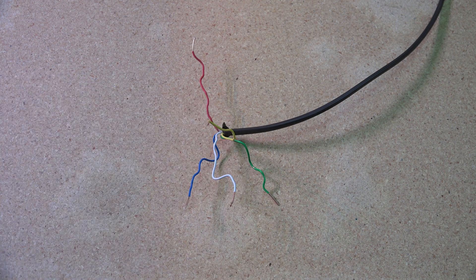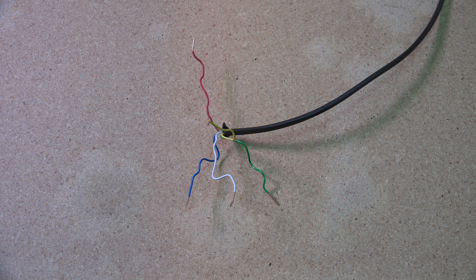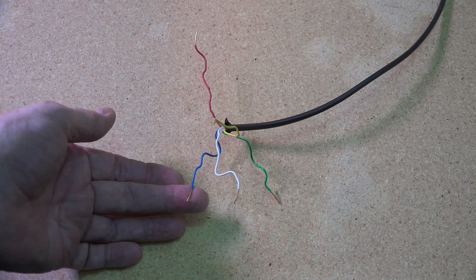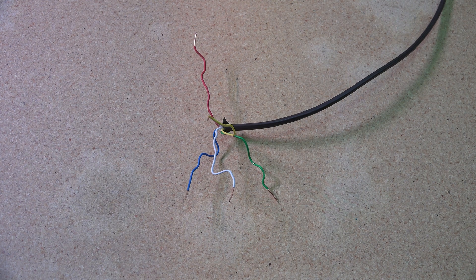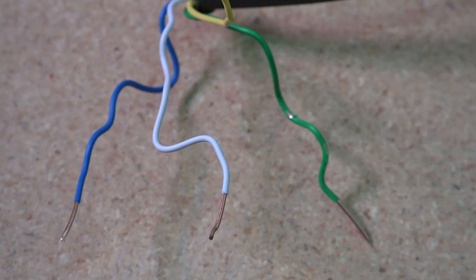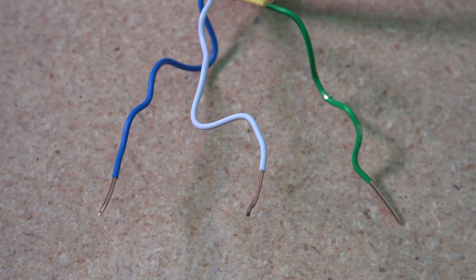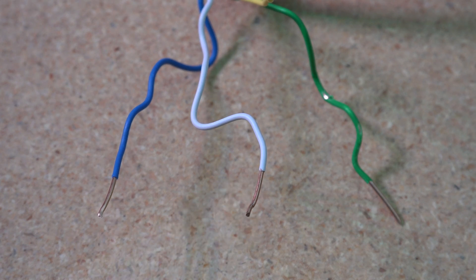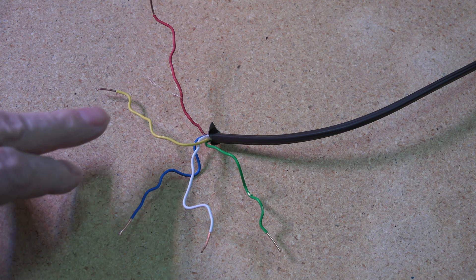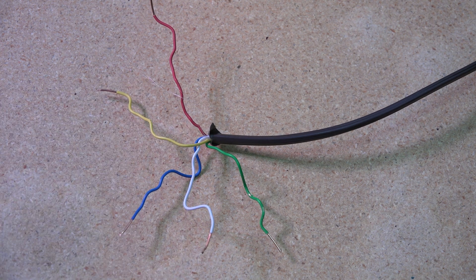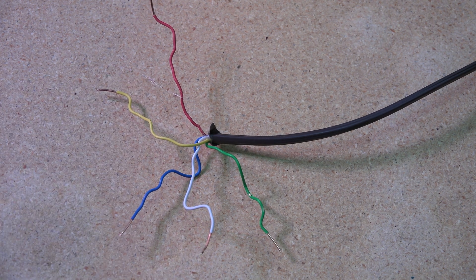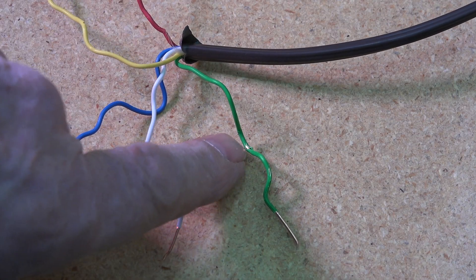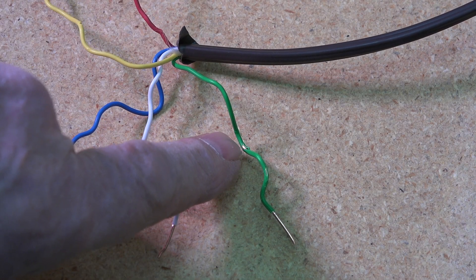Now understand that the wire we're using here - let's see if I get a little closer - it's single strand. Now single strand wire, if it gets bent quite a bit, can fatigue and break. One of these wires is broken.